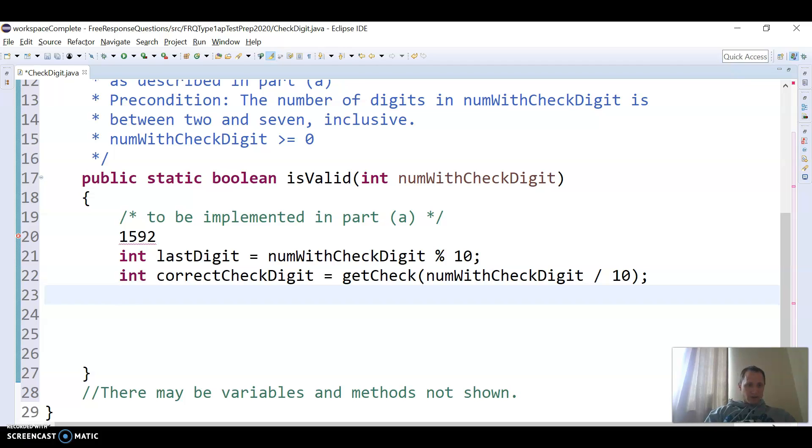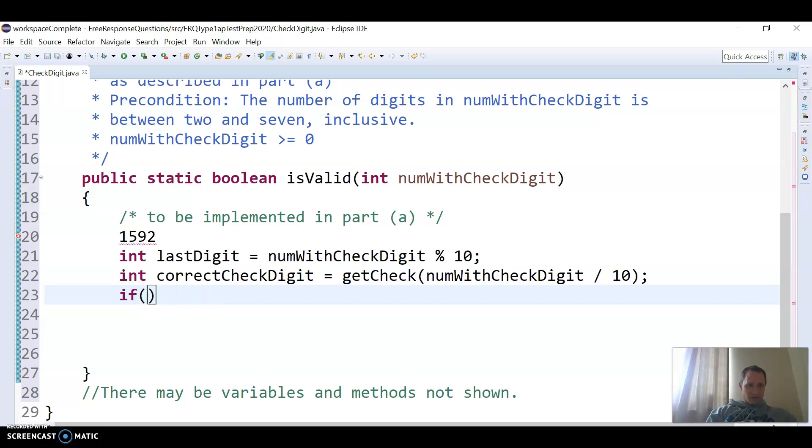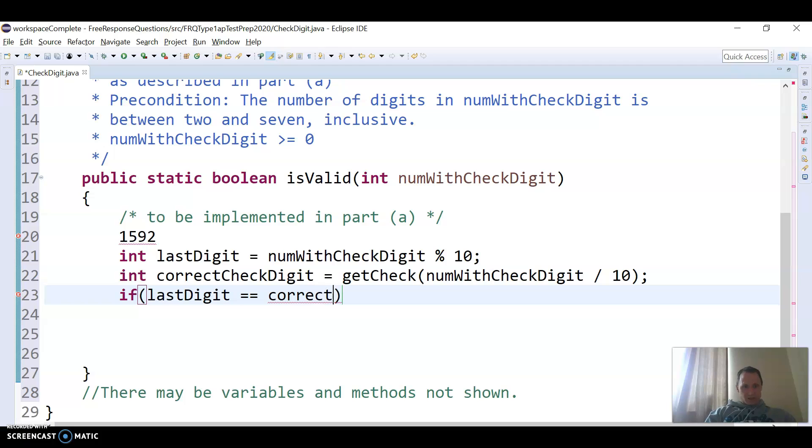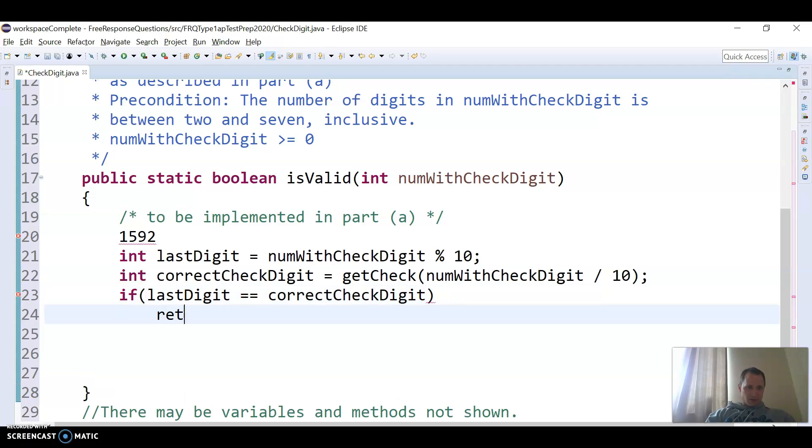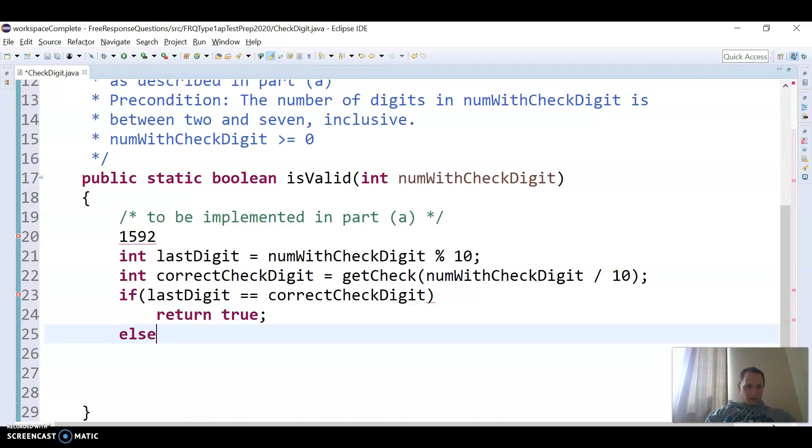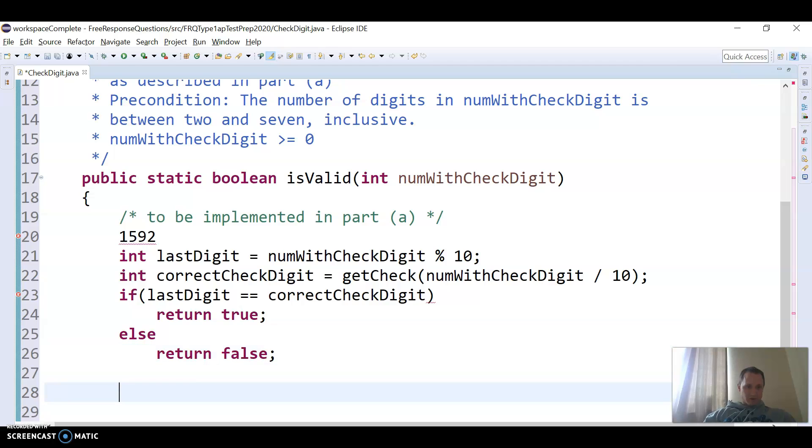And now I just want to return, if the last digit is equal to the correct check digit, then I want to return true, else, if it's not, I want to return false.